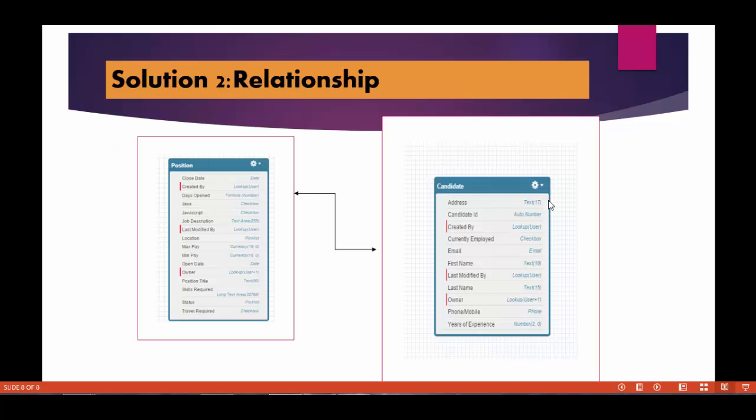Now the solution number two we talk about is the relationship. We'll talk about what are relationships and what are different types of relationships that are available in Salesforce in our next tutorial. Till then stay tuned and thank you.